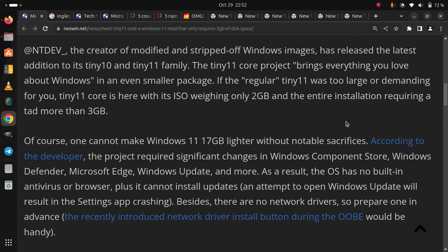As a result, the OS has no built-in antivirus or browser, plus it cannot install updates. Besides, there are no network drivers, so prepare one in advance.